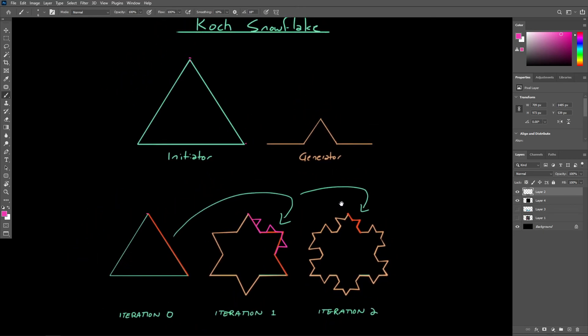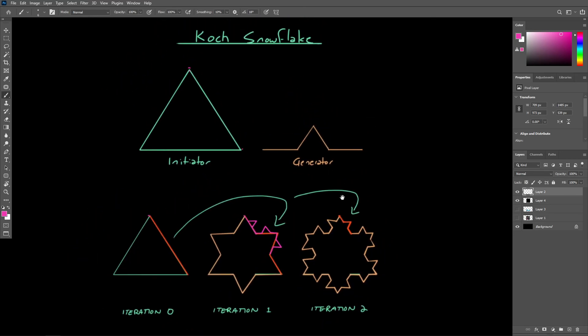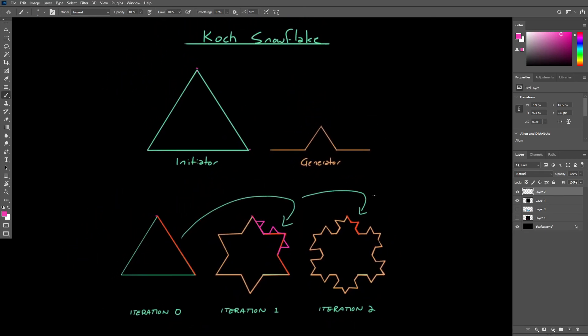So this is an example of a fractal and how by following a simple algorithm, we can generate a very complex shape. And this can be done with 3D objects as well.